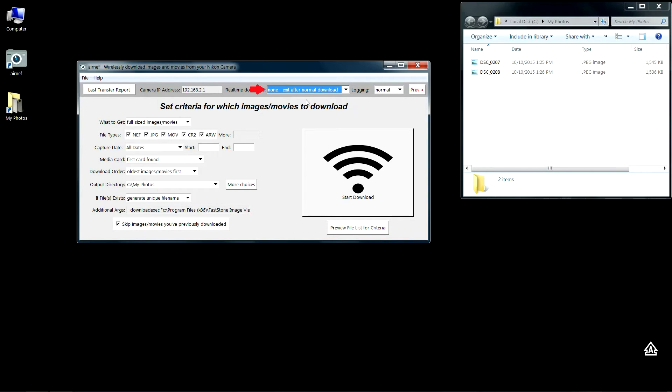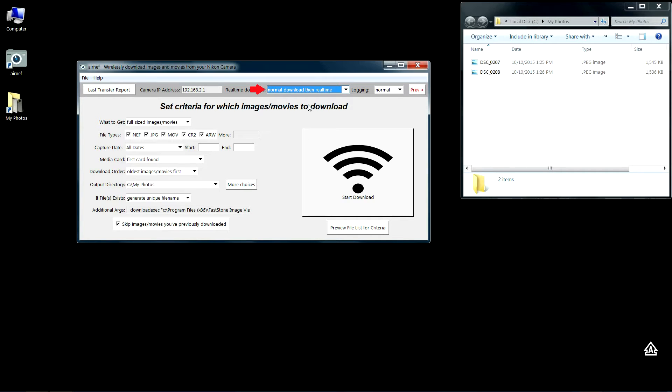There's a normal download than real-time, which means it'll transfer all the images on a camera per your criteria and then switch to real-time mode to transfer any new images you take while Airnet is running. And then there's an only real-time download mode where Airnet will only transfer images you take while Airnet is running.